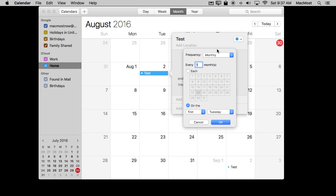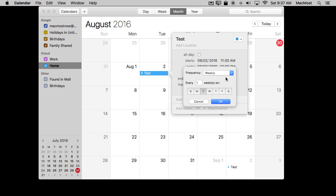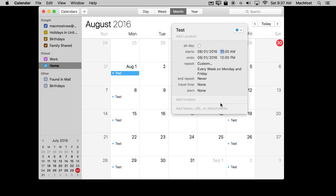Let's look at some examples. Suppose I want to set it to Weekly and I want it to be every week — so every one week on both Monday and Friday to remind me to do something. And you can see it does it like that.